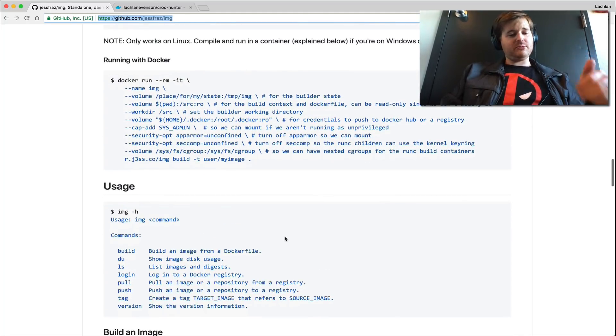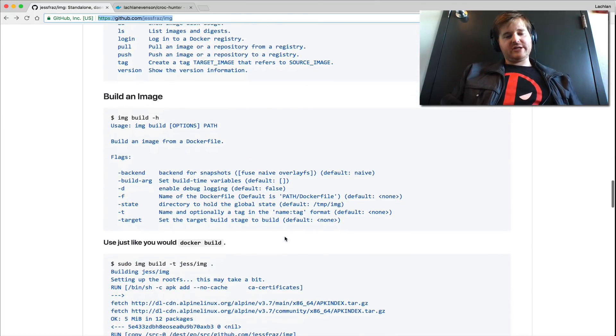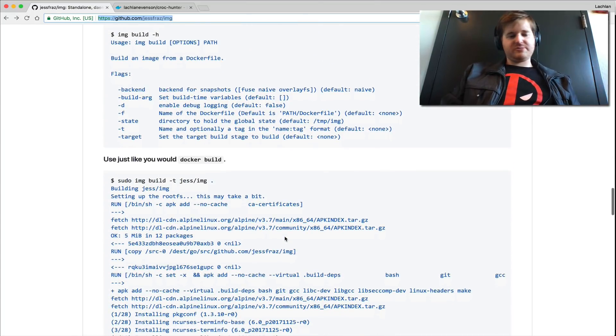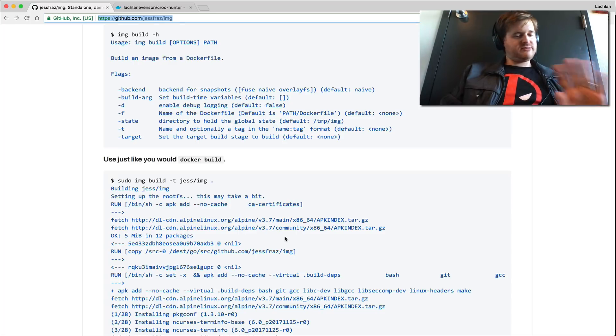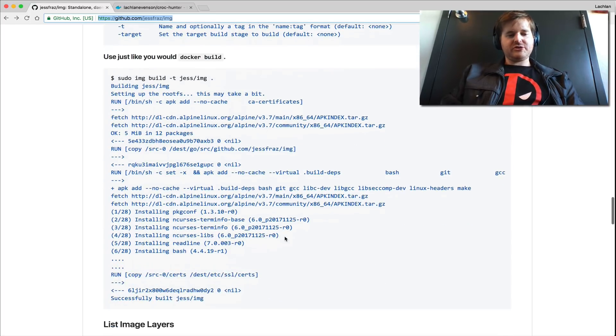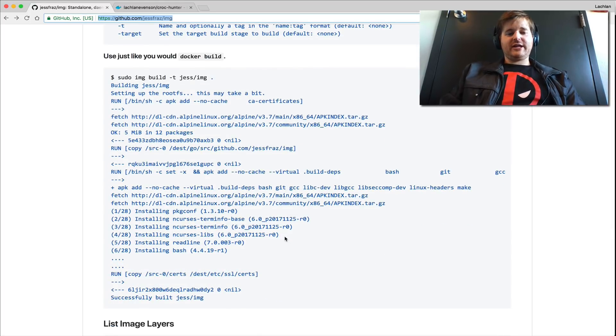But it does everything you would want it to do. You can pull, you can push, you can build, you can tag, you can introspect layers. It's all there. Different pluggable file system backends, top notch. Very excited.